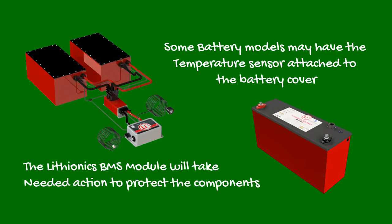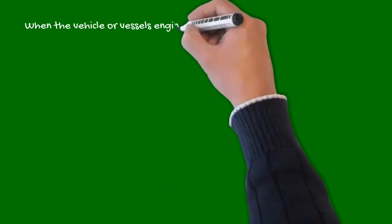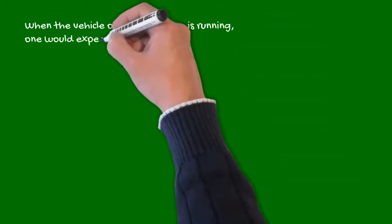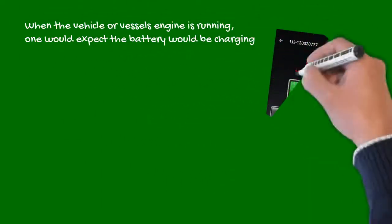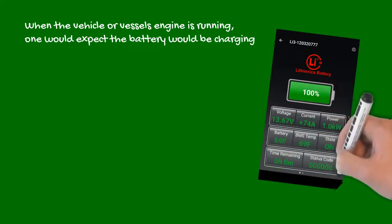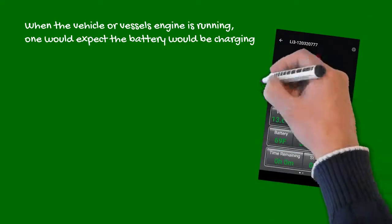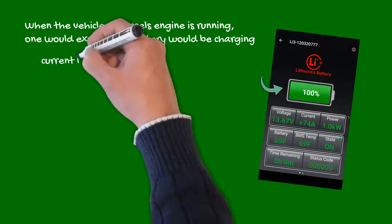When the vehicle or vessel's engine is running, one would expect the battery would be charging. However, to be 100% sure, look at your current value.